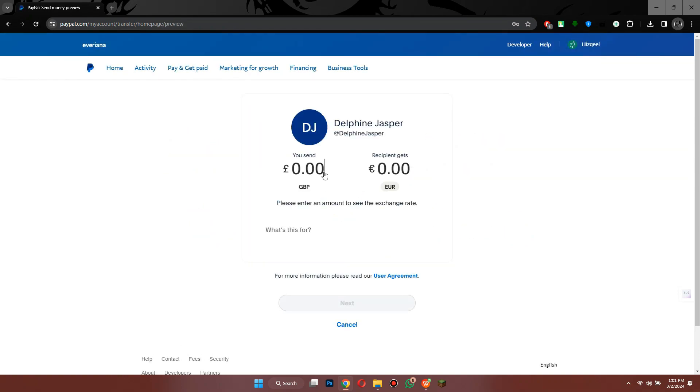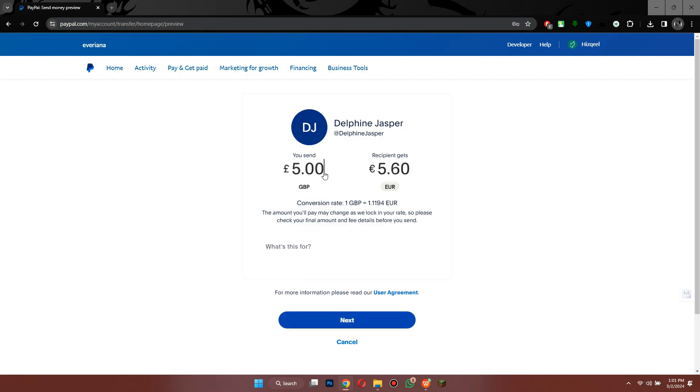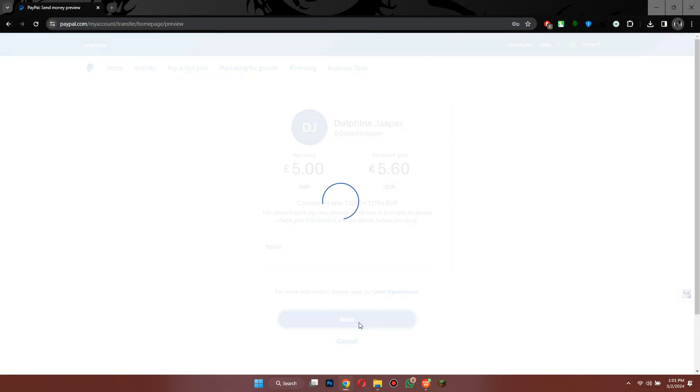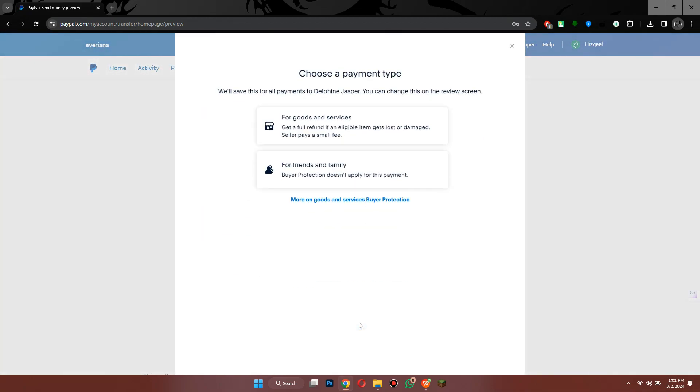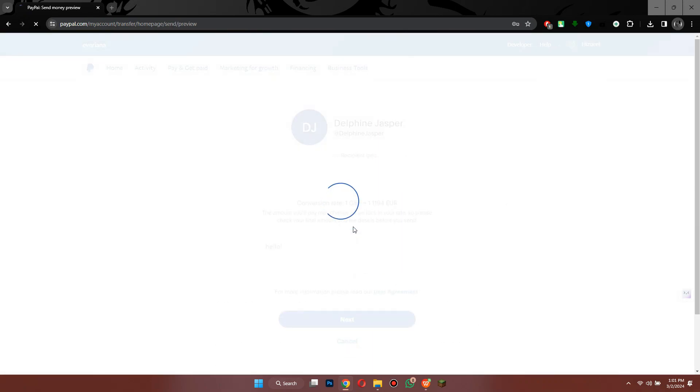Once done, enter the amount you would like to send along with the reason of the transaction and click on Next. Now a dialog box will appear. Inside it, choose a payment type, click on Continue.